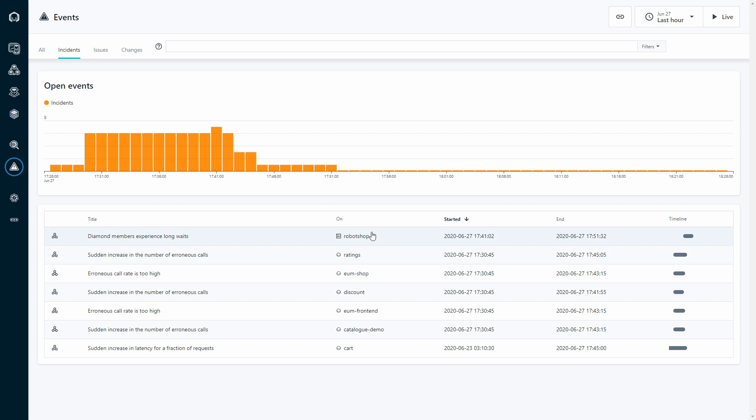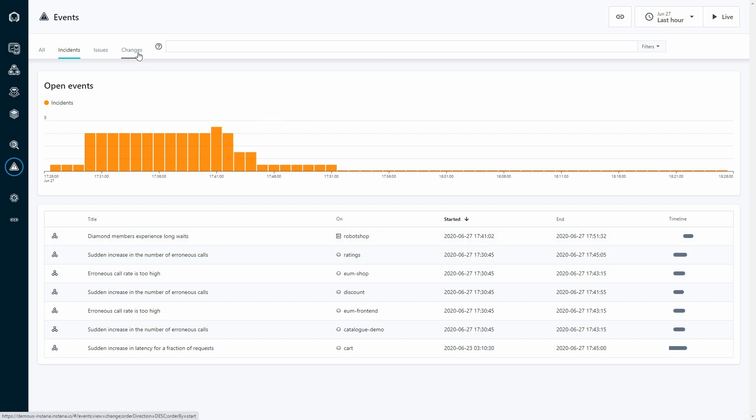Instead, we want to apply some intelligence, so we track your environment for three different event types: changes, issues, and incidents.